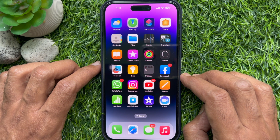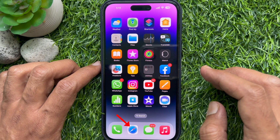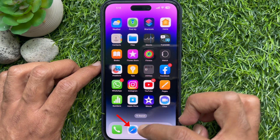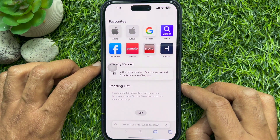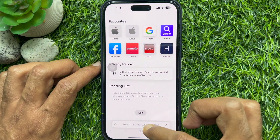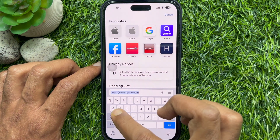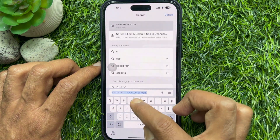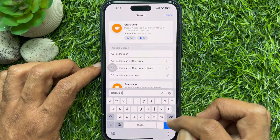First, open Safari on your iPhone or iPad, then in the address bar type the website that offers a web app.